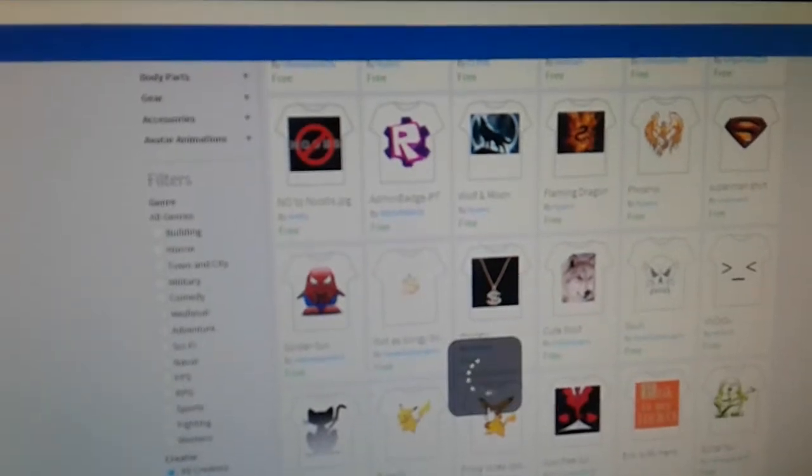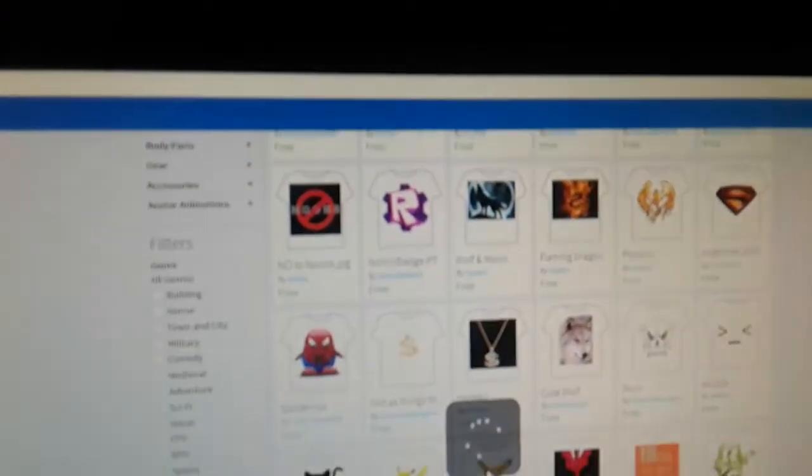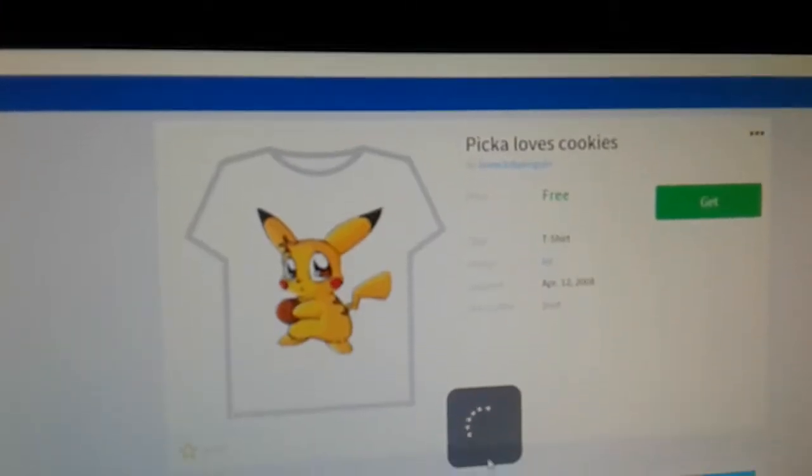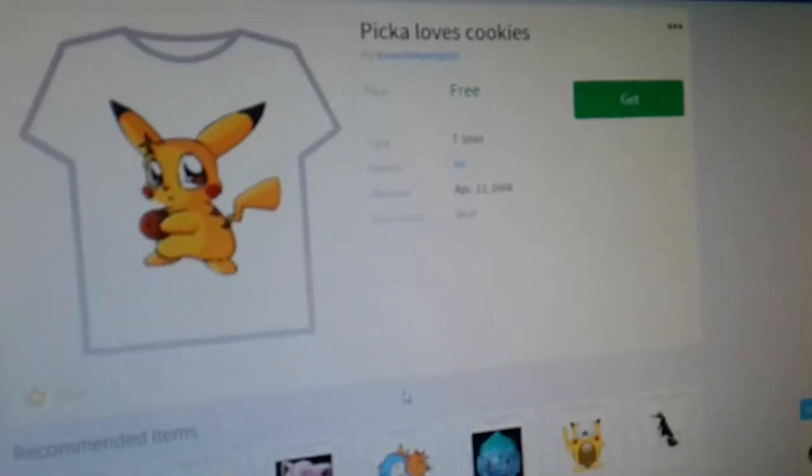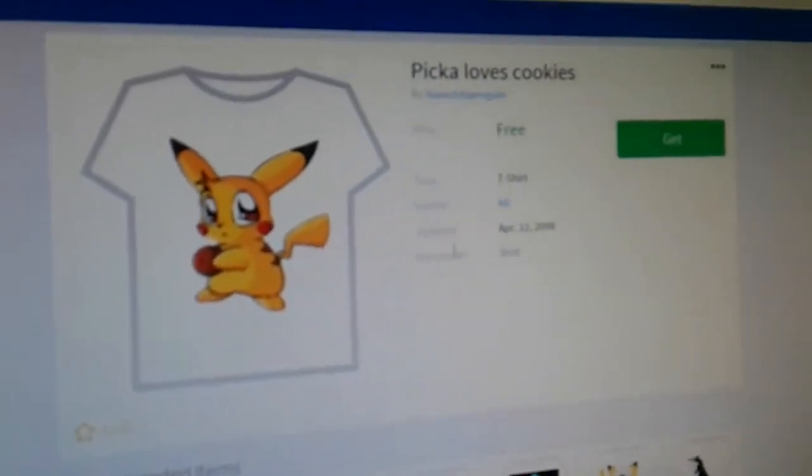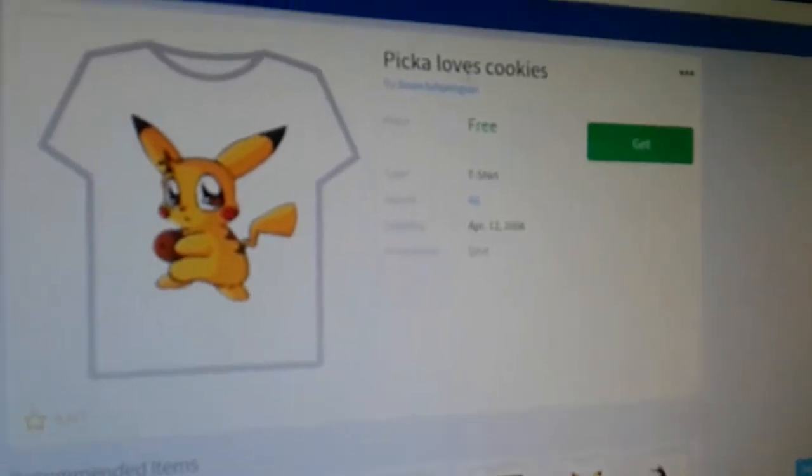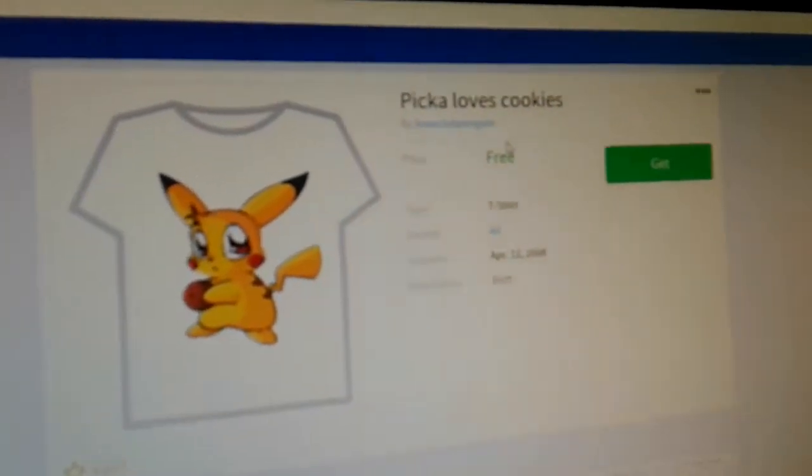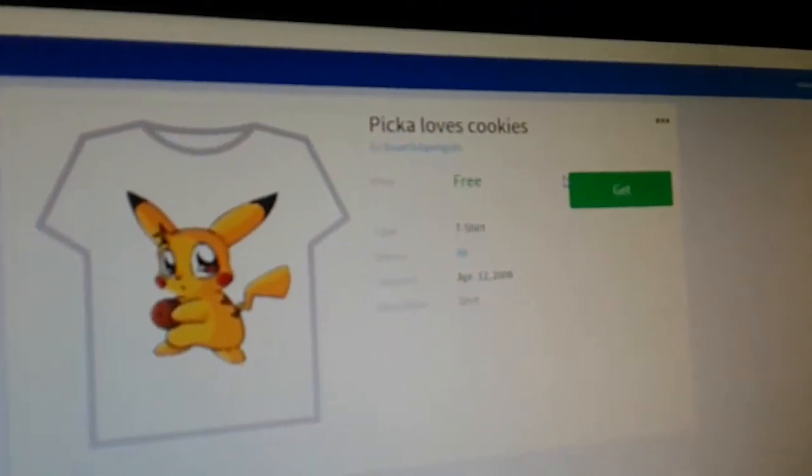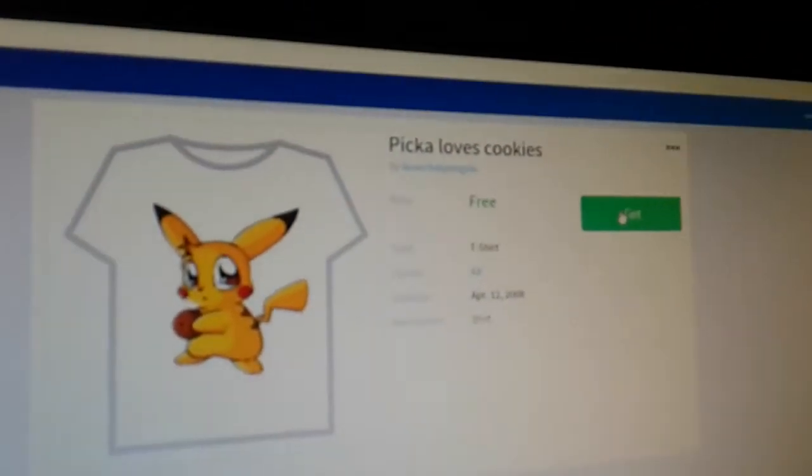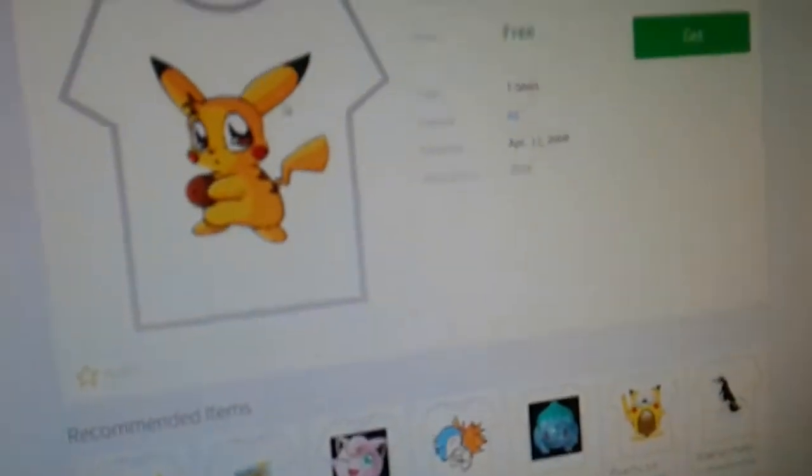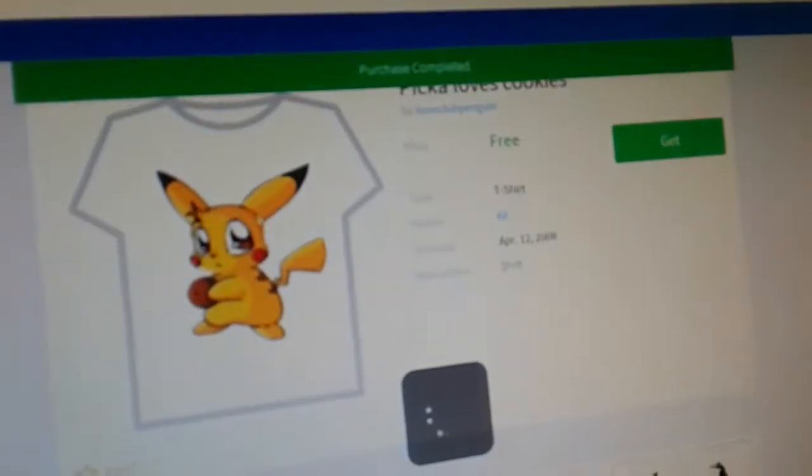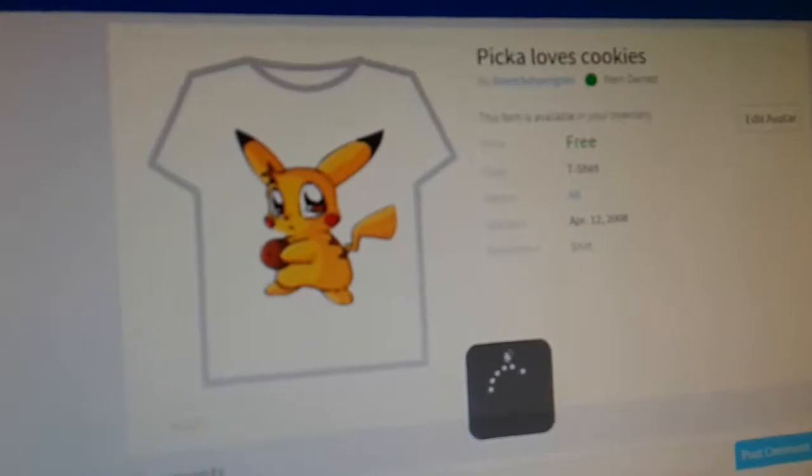Oh my gosh. I have to buy this in my life. Pikachu loves cookies. Yes. Let's see what's going on here. It's just a little bit too random.